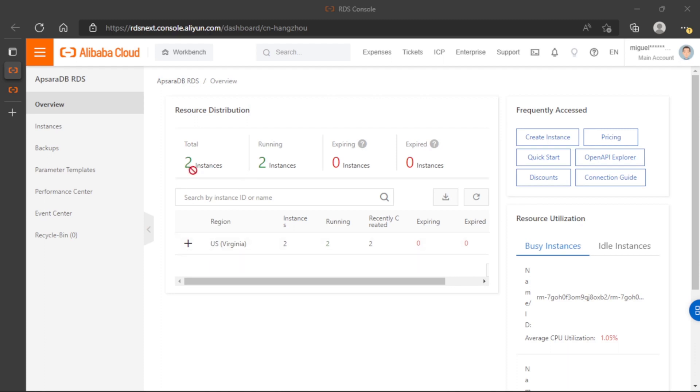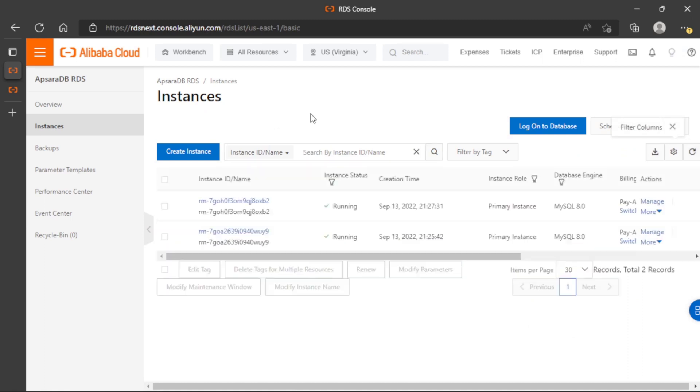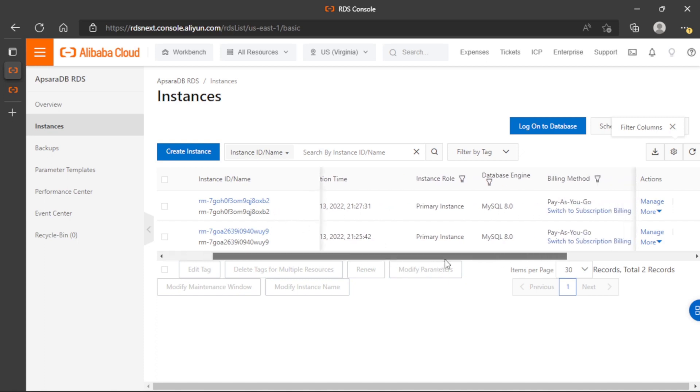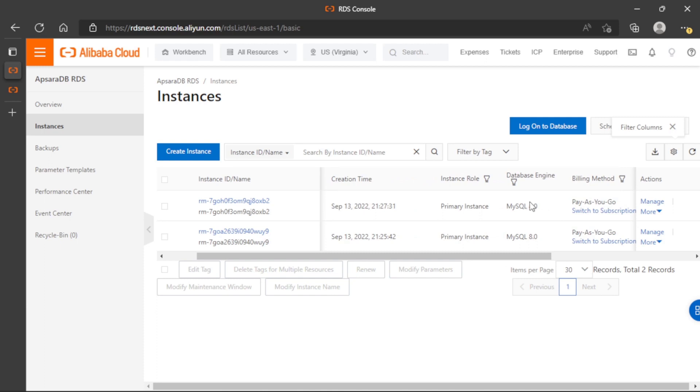So we have two instances. Let's navigate to this instance. And now we can see that both instances are running, both are using MySQL.